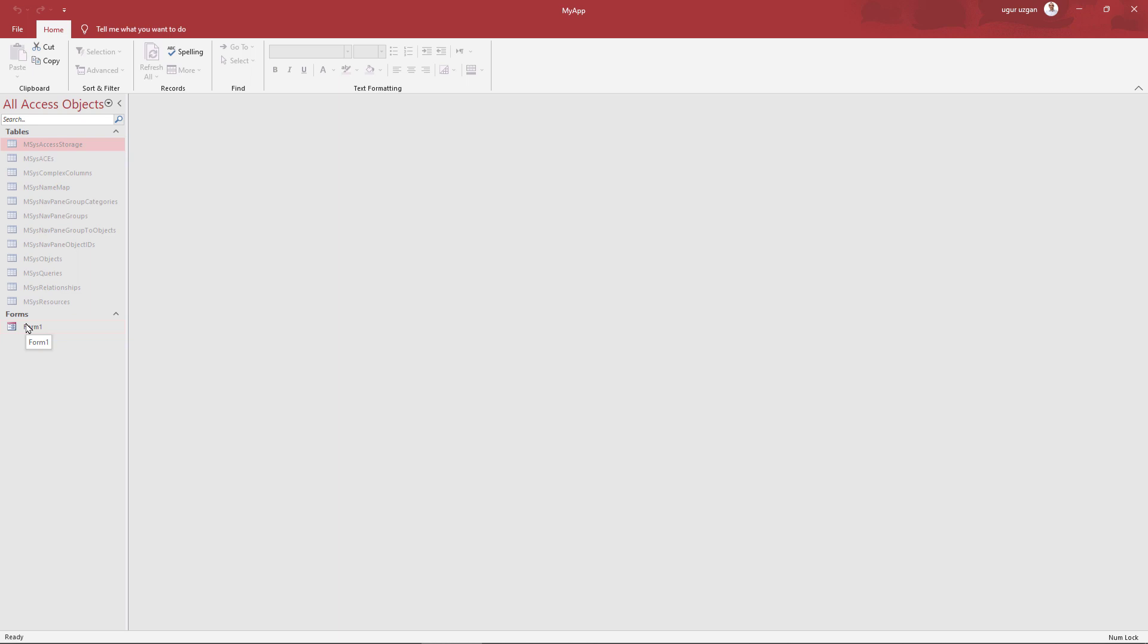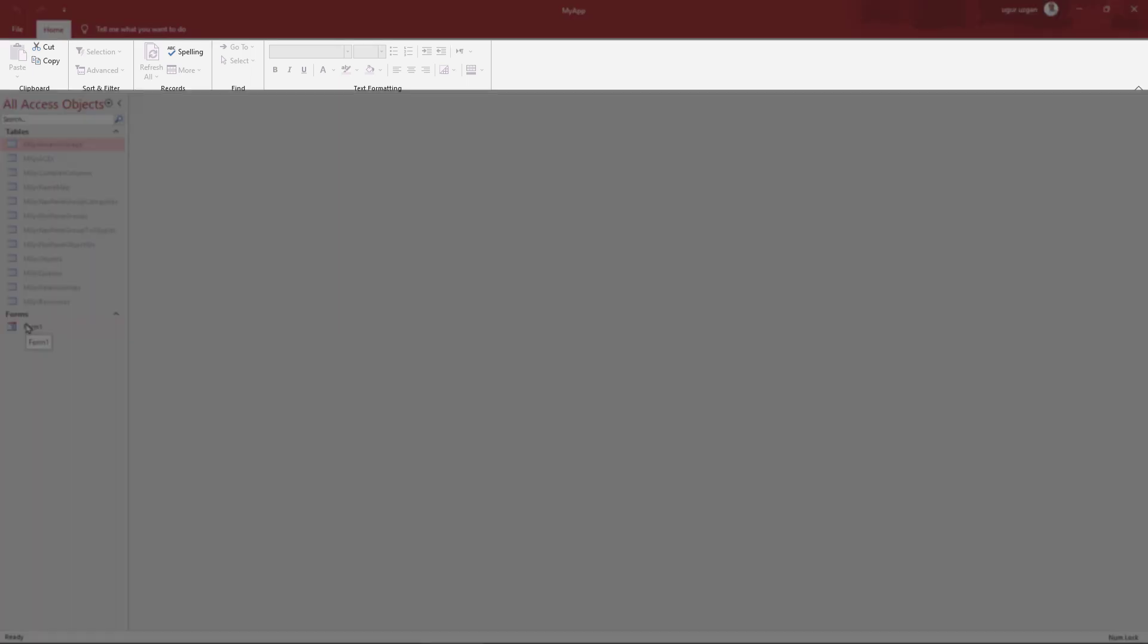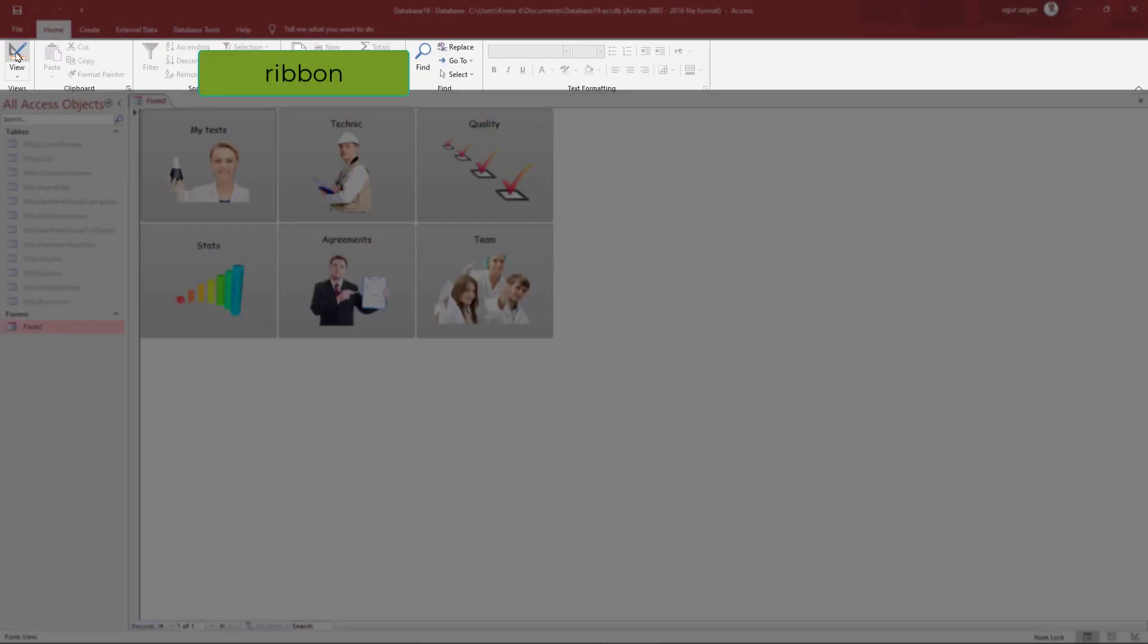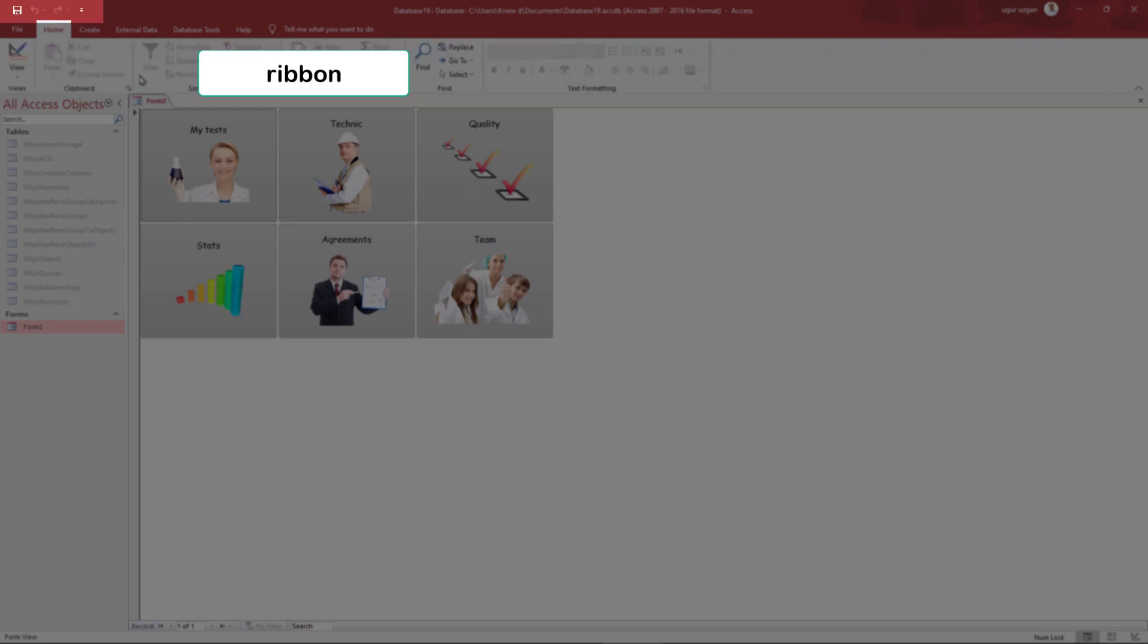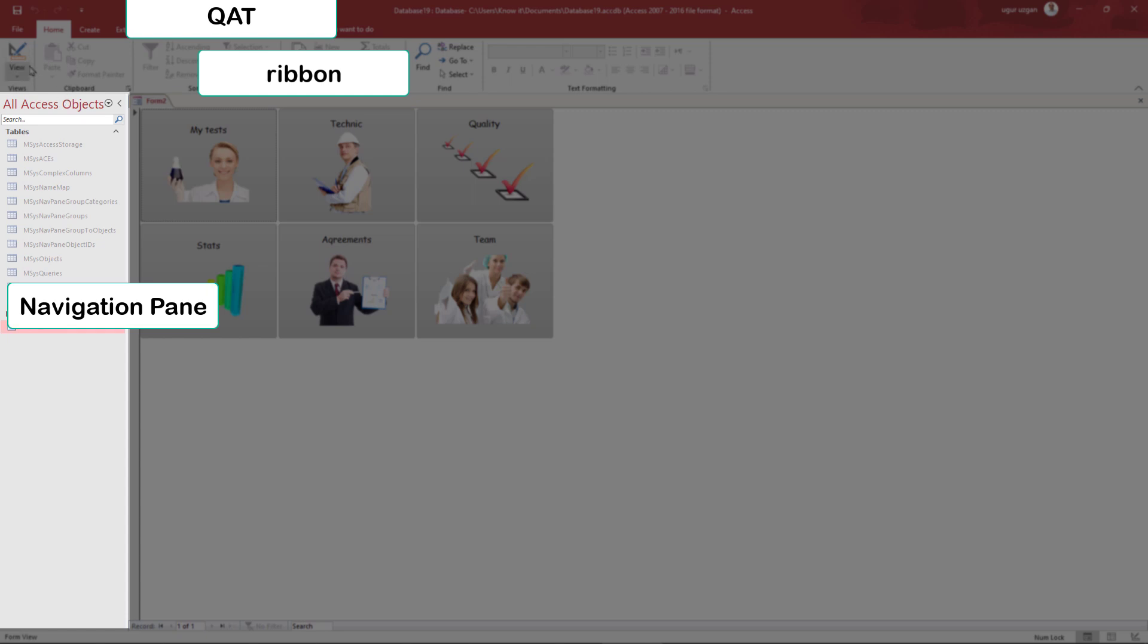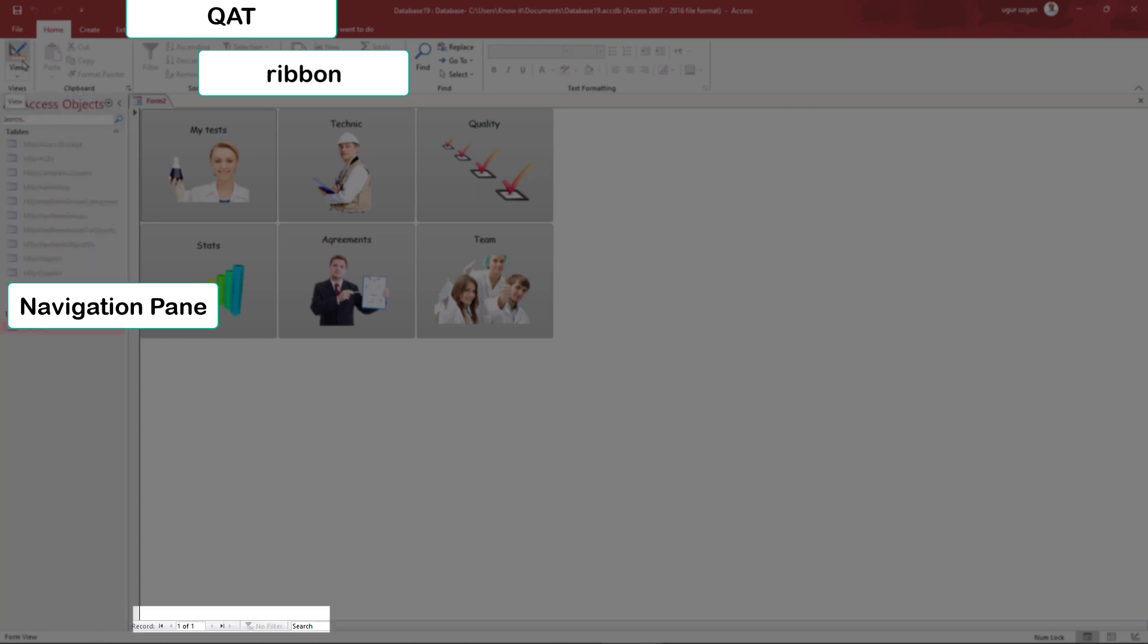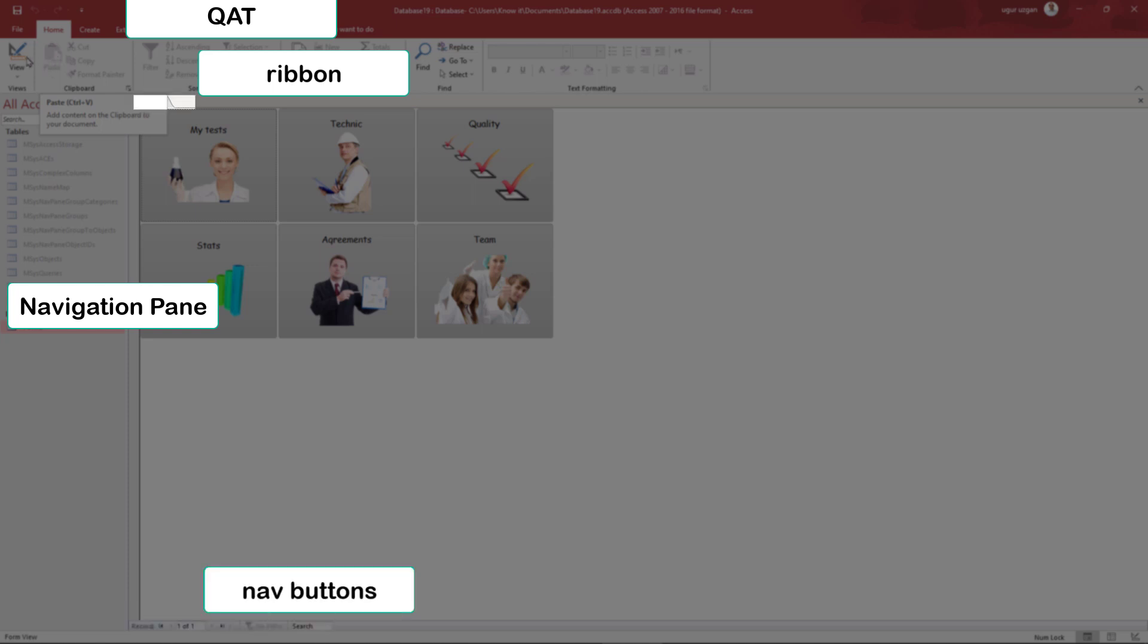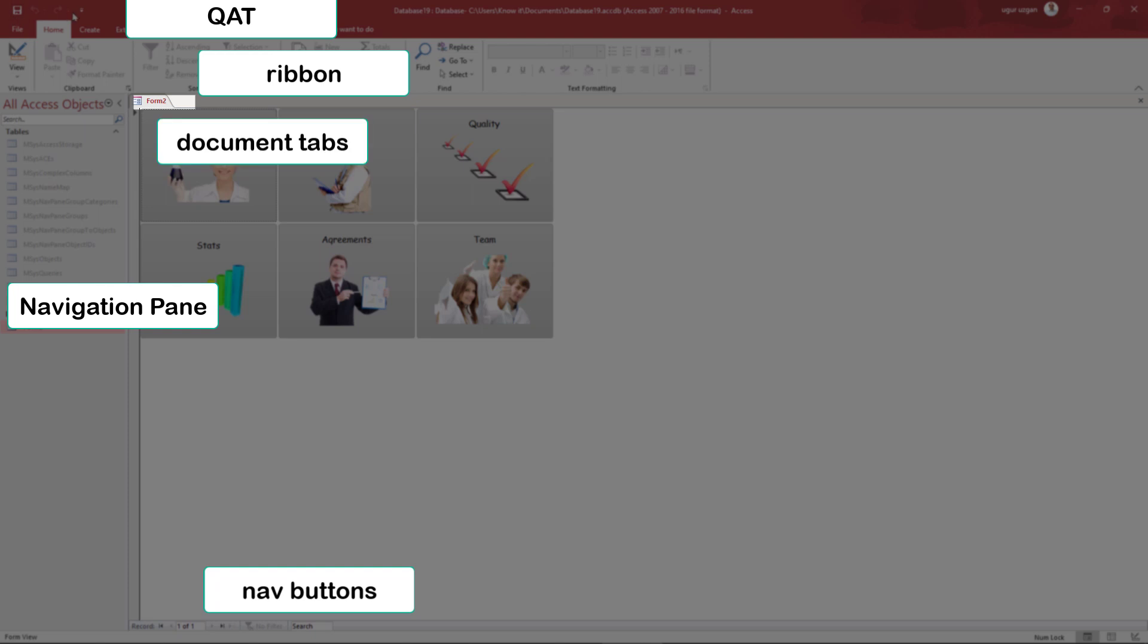Let's have a look at the controls. The ribbon bar, Quick access toolbar, Navigation pane, Navigation buttons, Document tabs, Record selectors, Status bar.